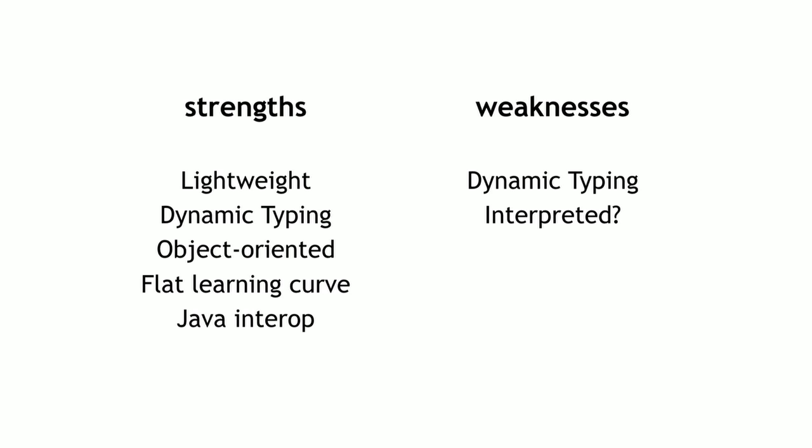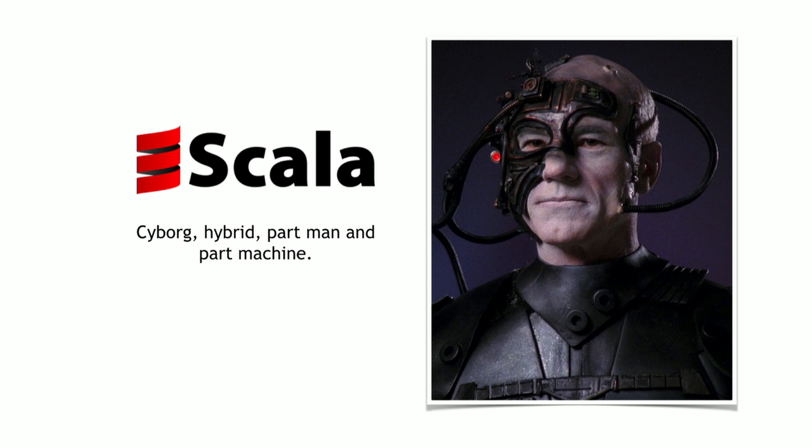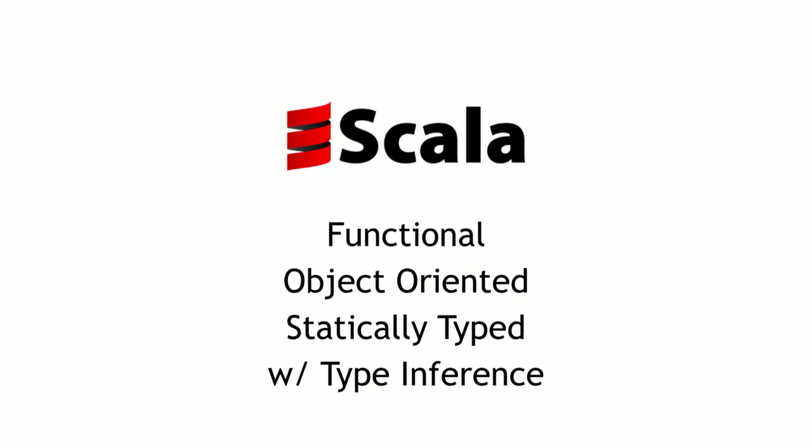Now if you like the syntactic sugar of Groovy, but you are not a fan of dynamic typing, that brings us to Scala, which is a bit like the Borg. Scala has gone around the programming universe and it's assimilating all of these different programming paradigms into a single hybrid language. Scala is both functional, object oriented, it's also statically typed, and has type inference. So it's this combination of things that we don't think of fitting together normally.